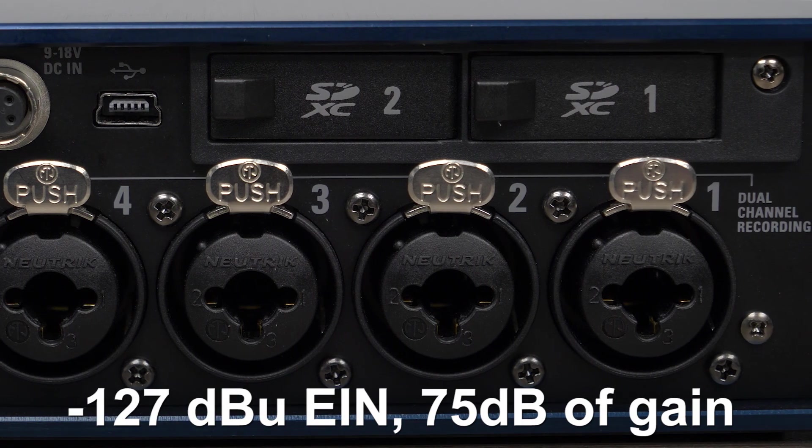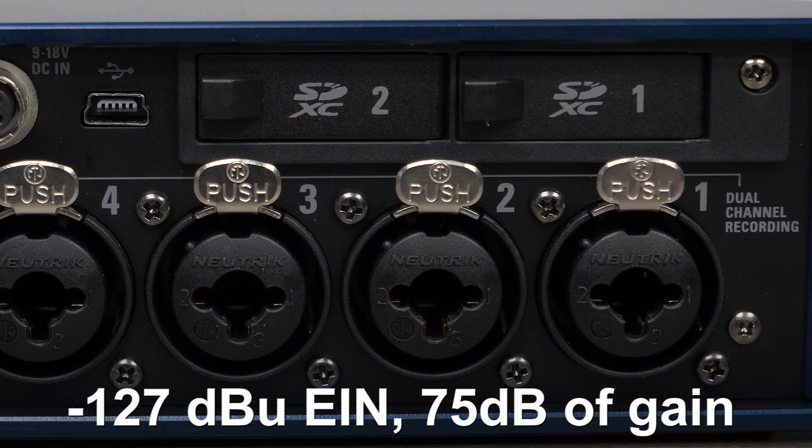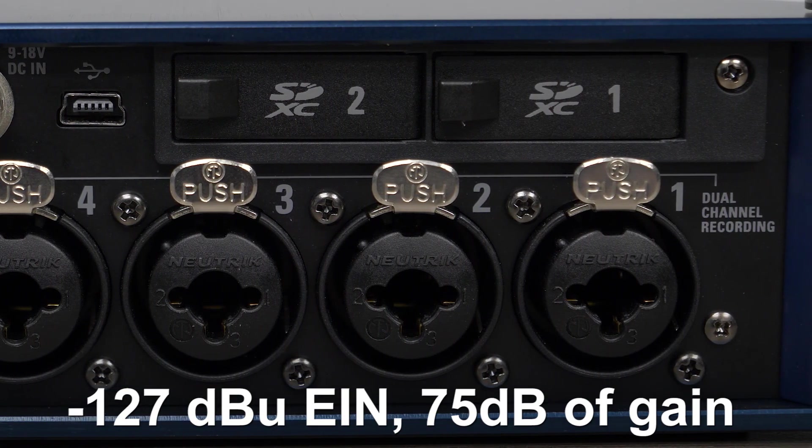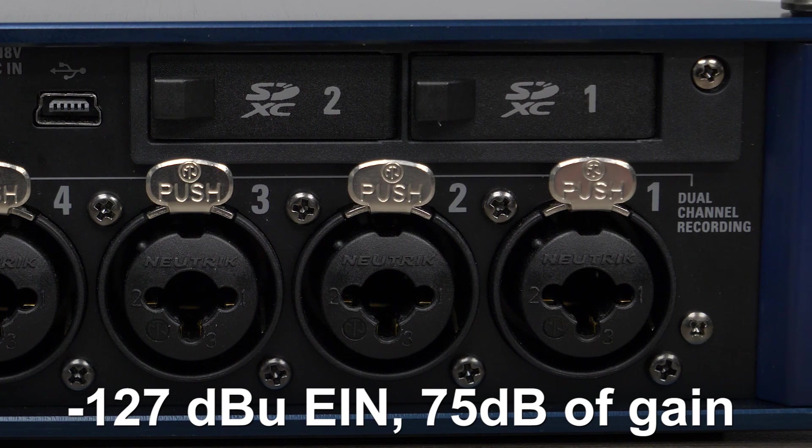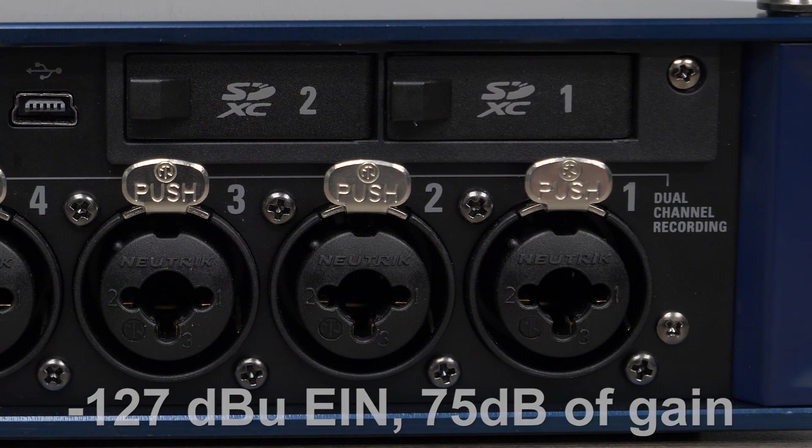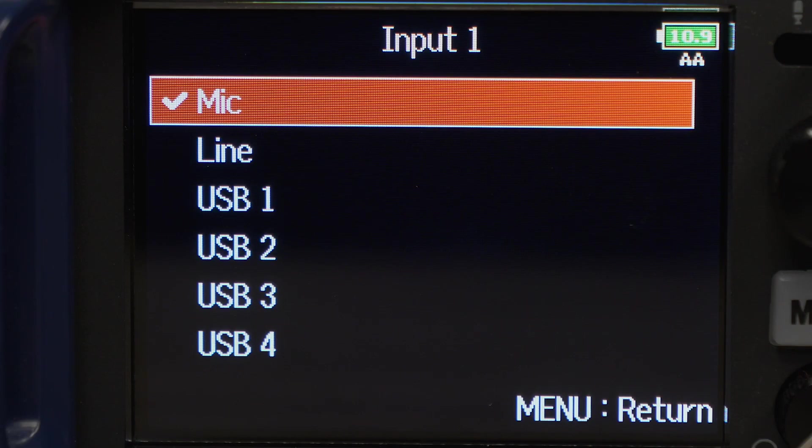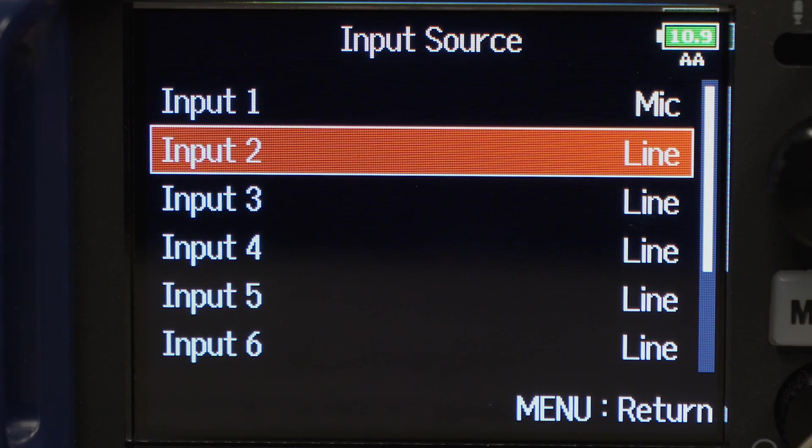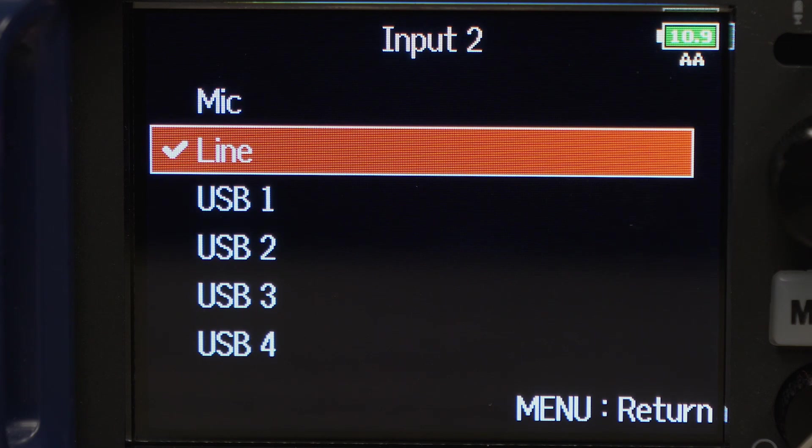The mic preamps on the F8N feature a low-noise floor of negative 127 dbu EIN and up to 75 dB of gain. Inputs can be switched between mic and line level from the menu.